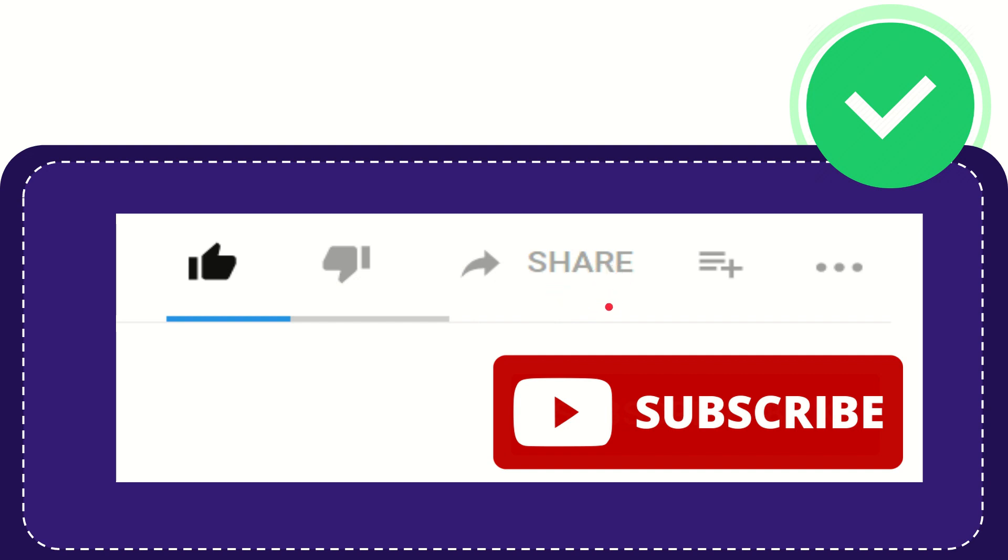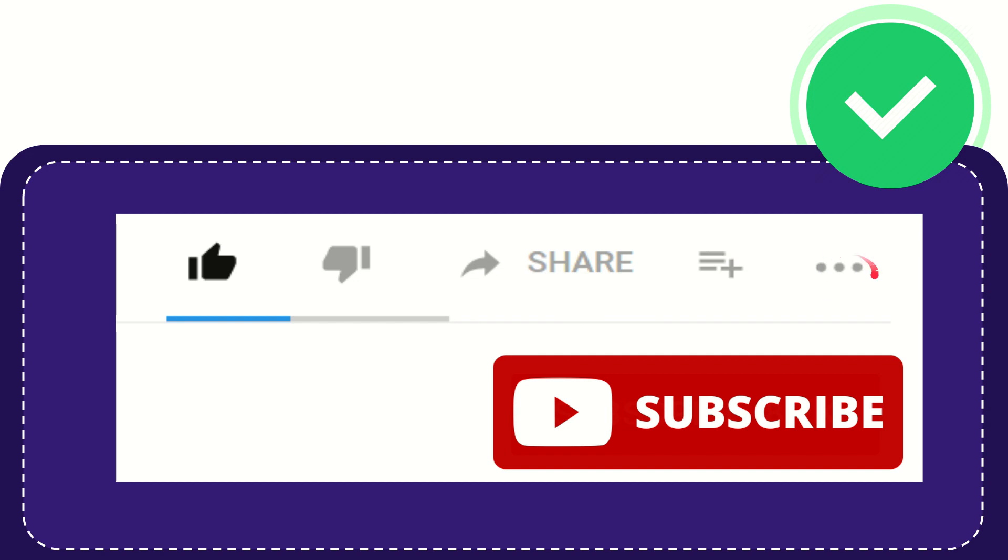You can share it to any social media currently available like Facebook, Twitter, LinkedIn, and many others. If you want to add this video to your playlist, you can click here to watch later, and you can find more options by clicking these three dots.